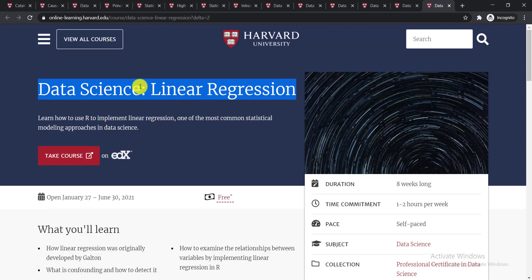So you'll get all these free online courses on data science, and you will find the links in the video description. Please check the video description to get the links for all of these free courses.